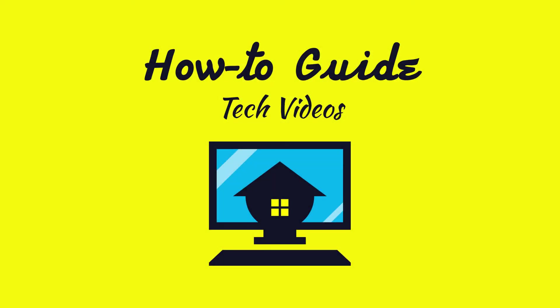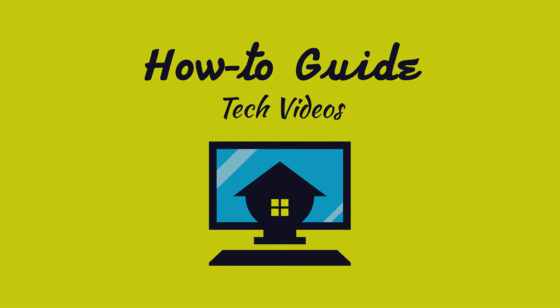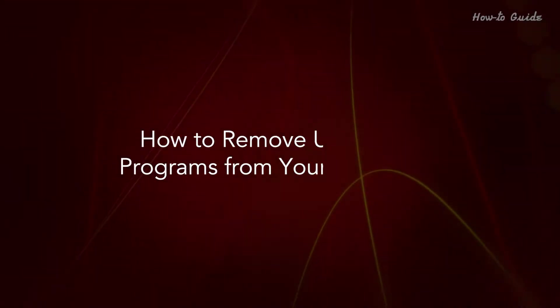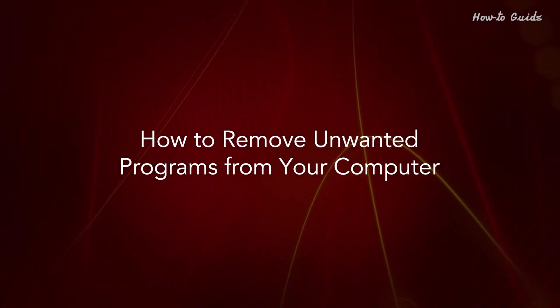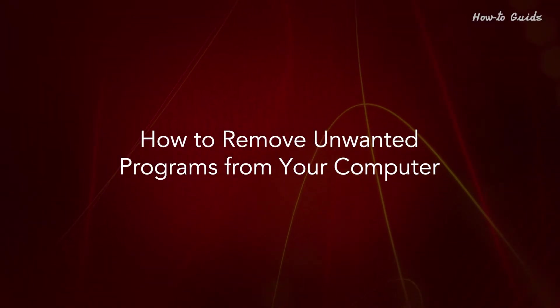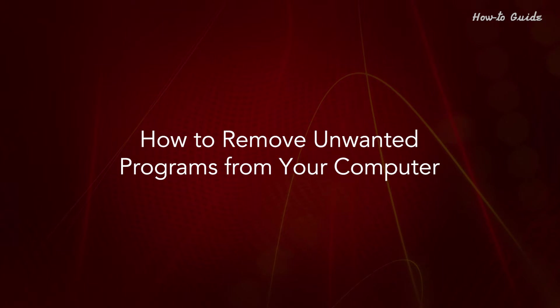Welcome to this tutorial. How to remove unwanted programs from your computer.